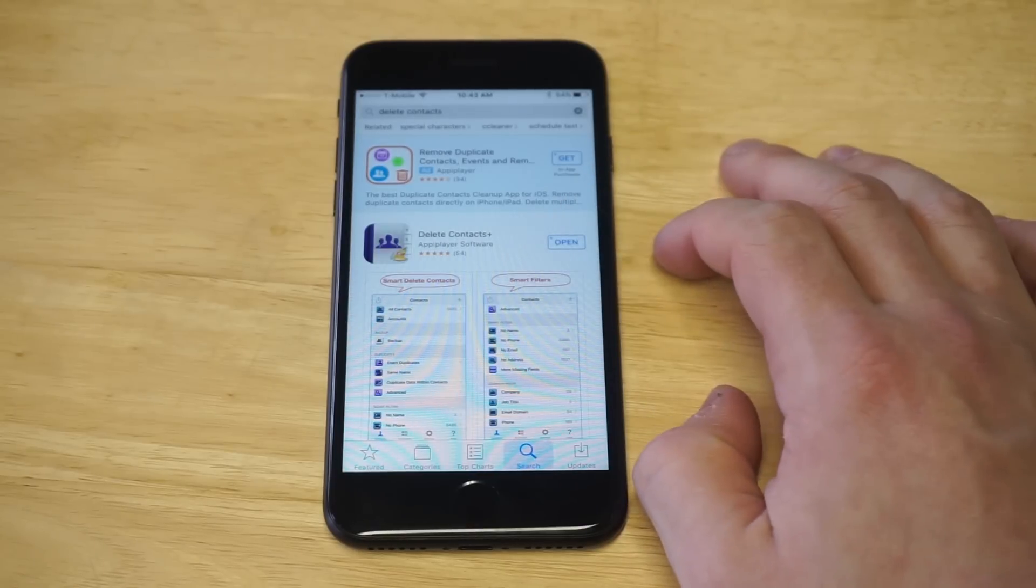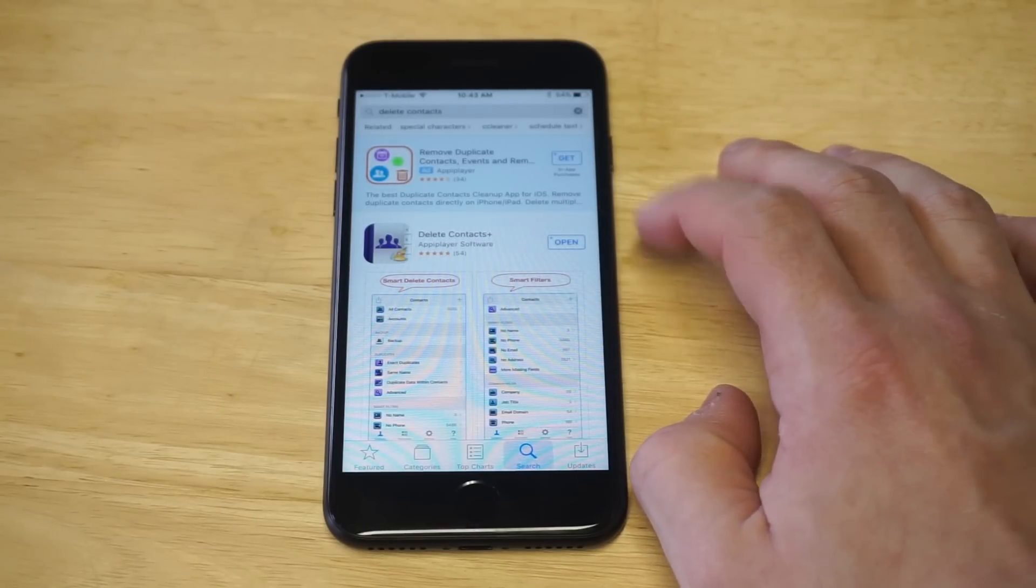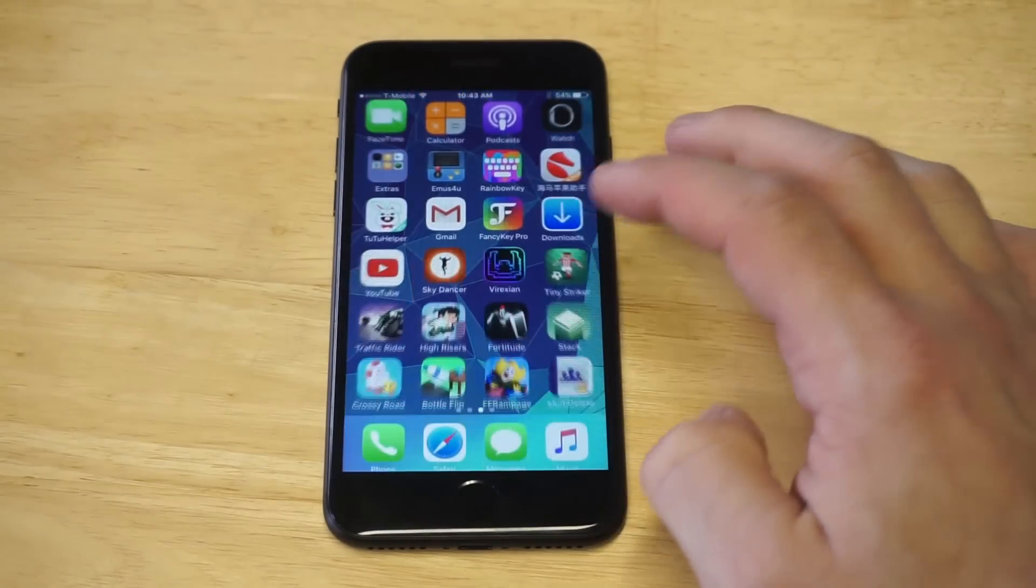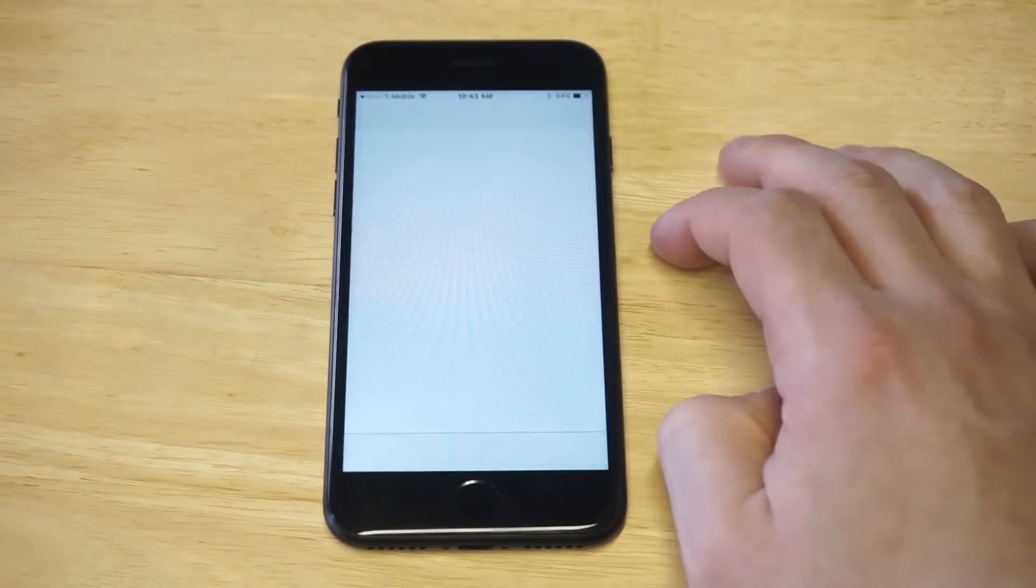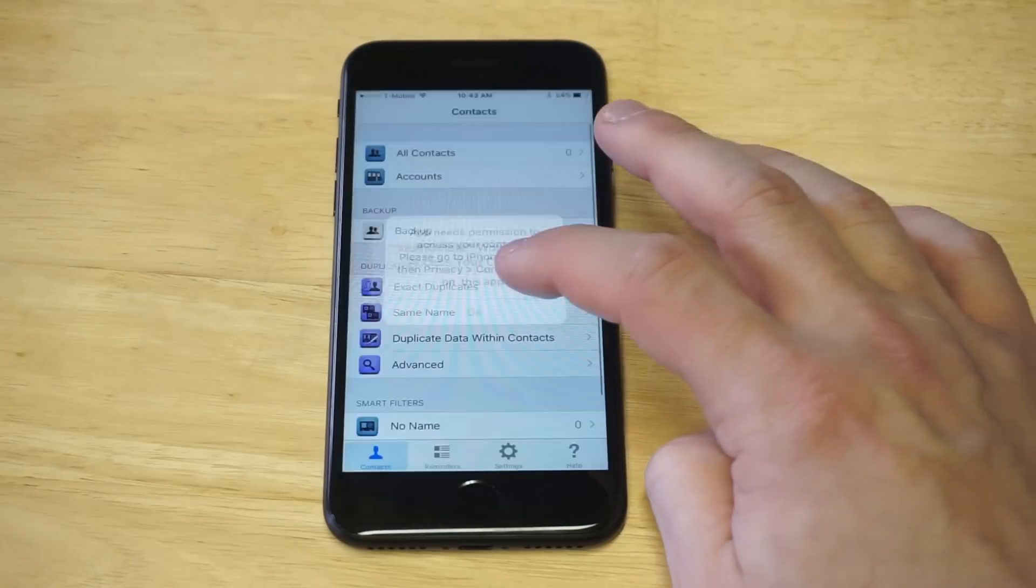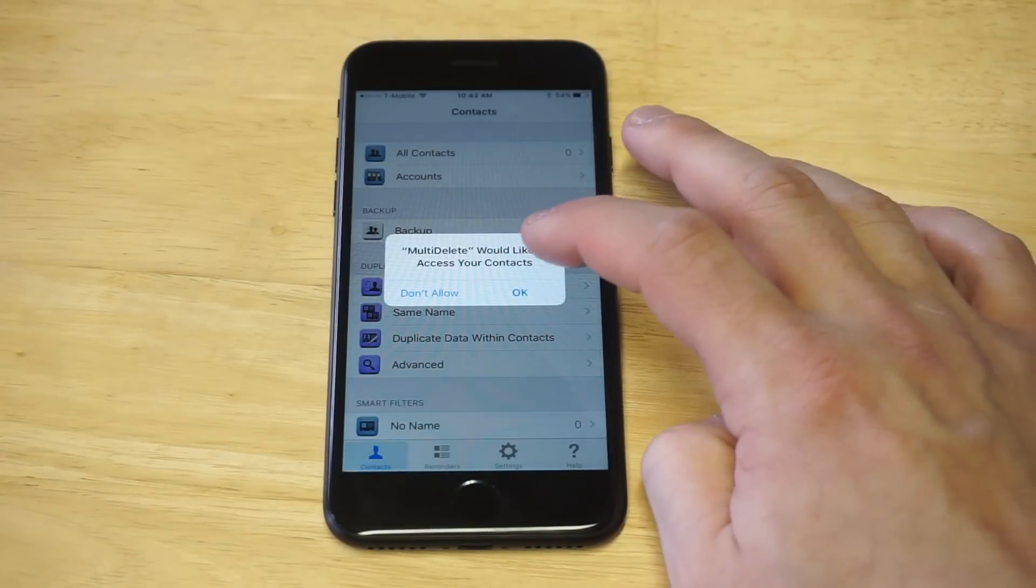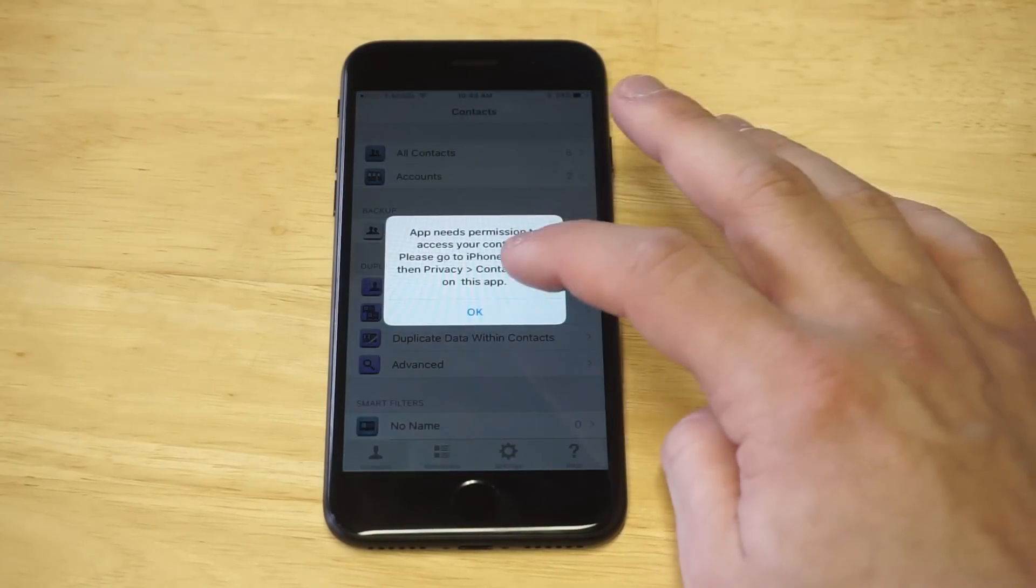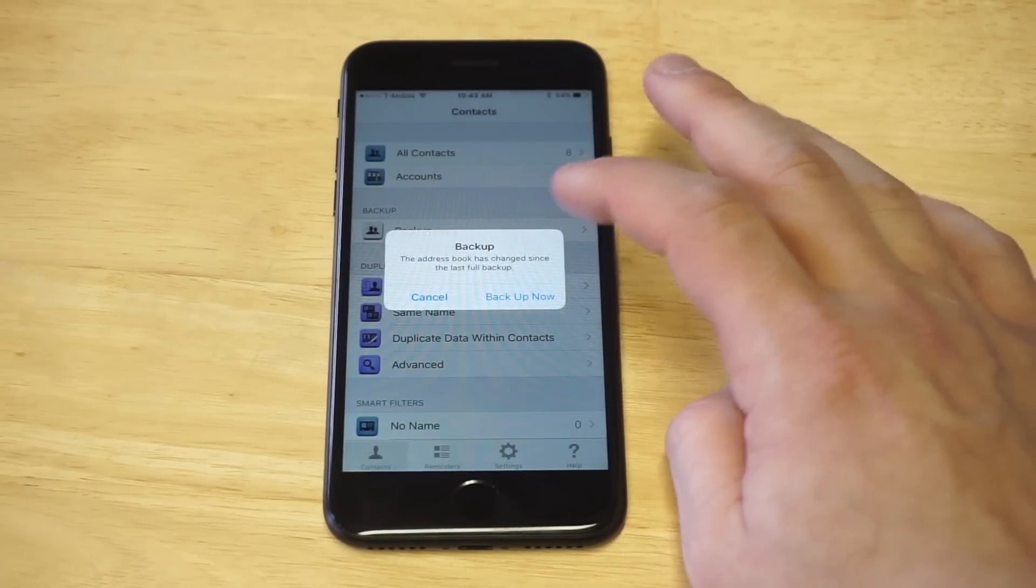All right, so let's open this little app up. OK, as soon as you do that, just allow it to access your contacts. Otherwise, it's not going to work.